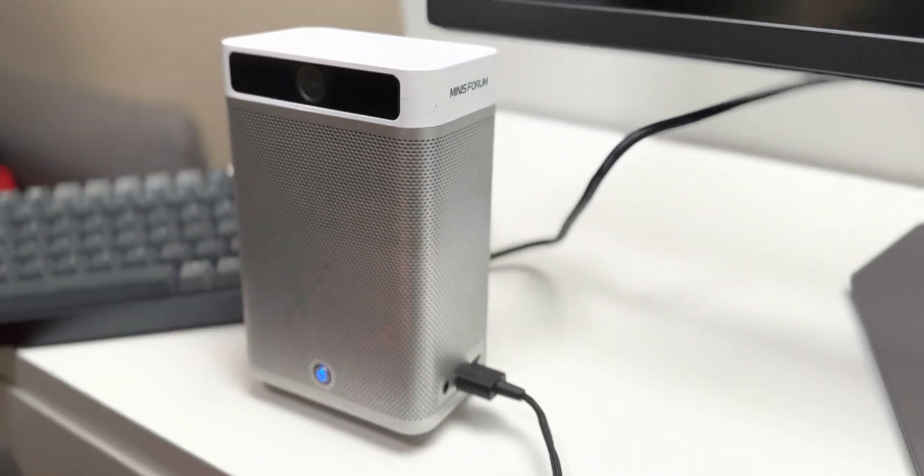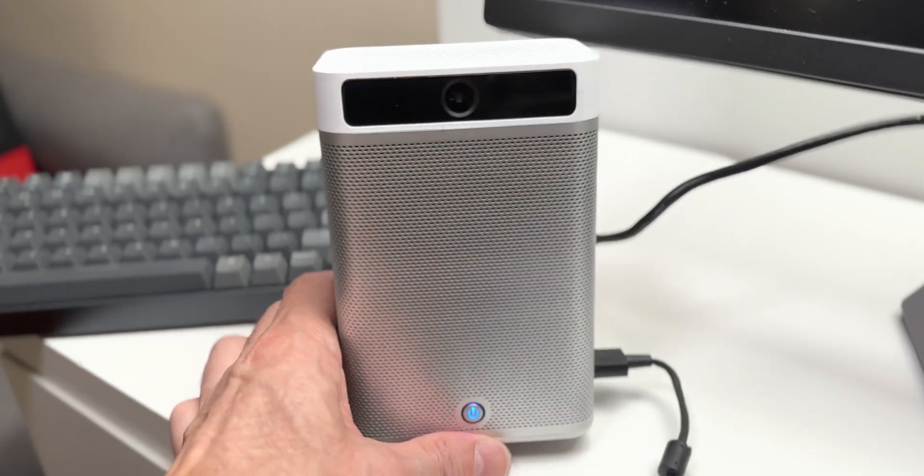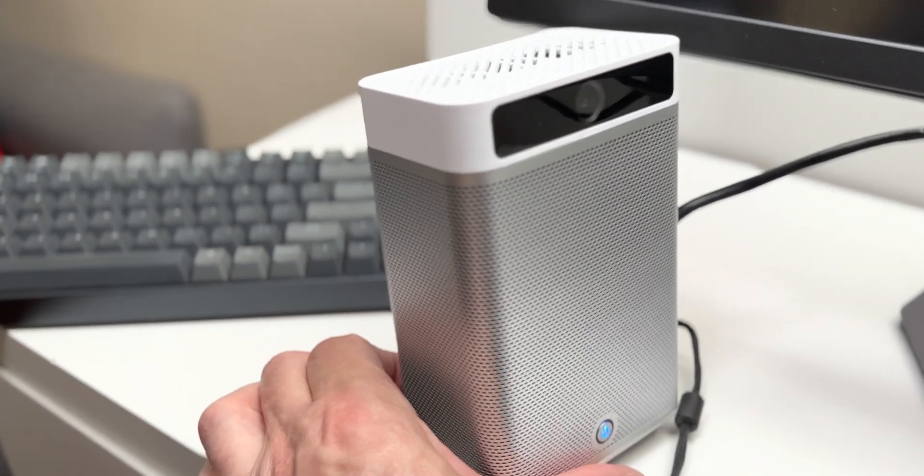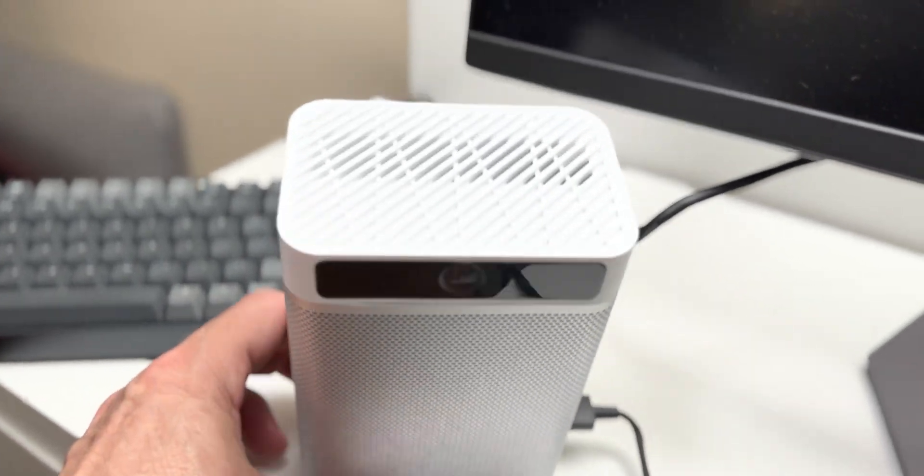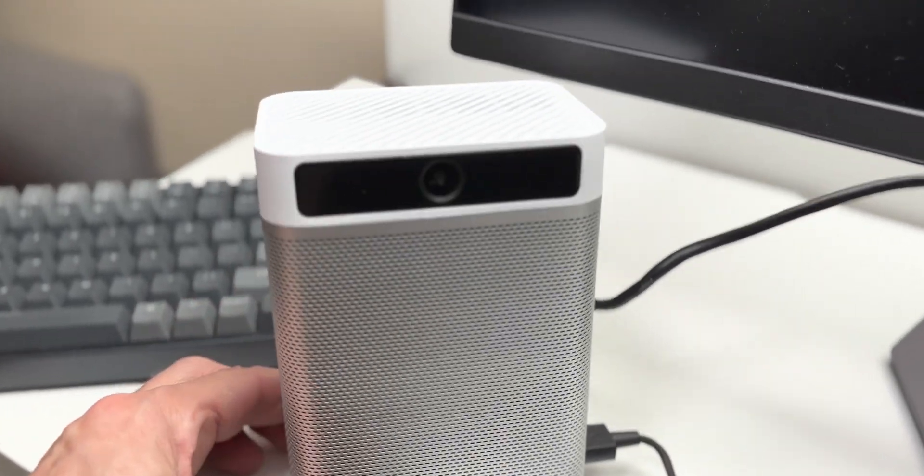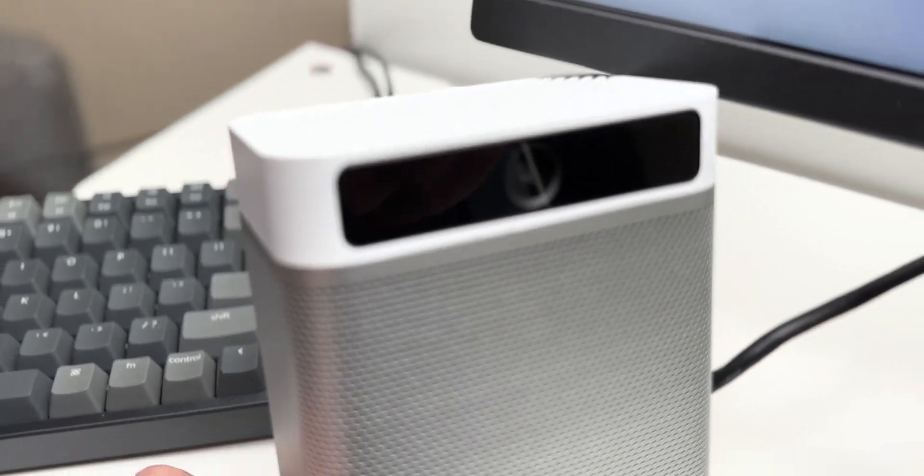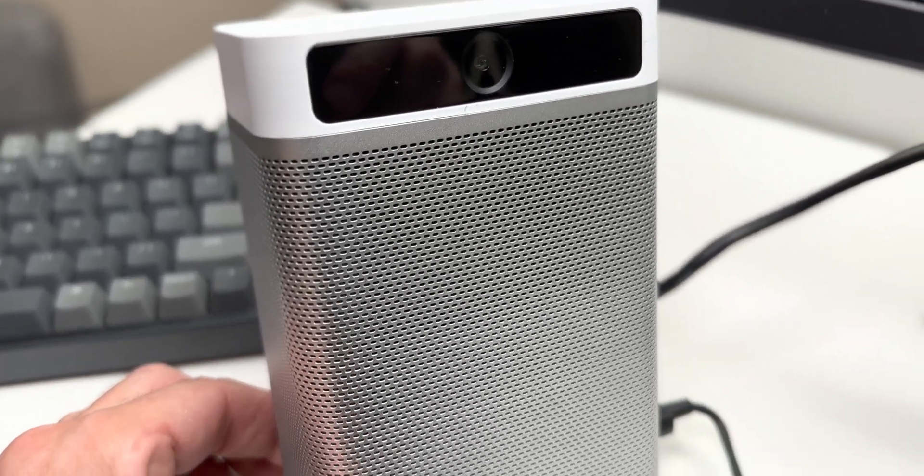That is really good because that's the thing, right? You know, your laptop has a webcam but your little nook or little PC doesn't. This thing does.